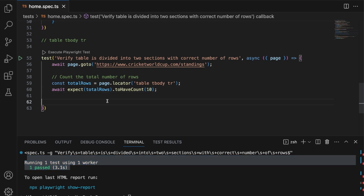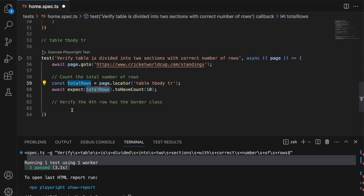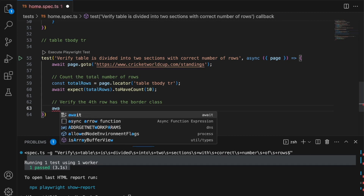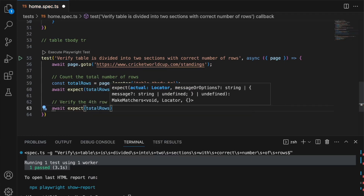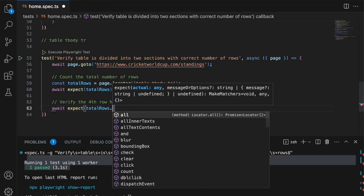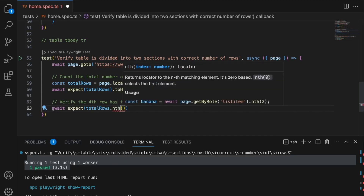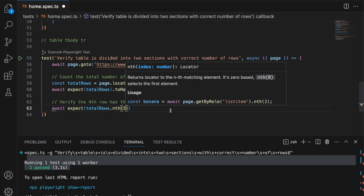The next assertion is to verify that the fourth row has the class 'table body qualifier'. I'll add: `await expect(totalRows).nth(3)`. Remember, nth is zero-based, so counting zero, one, two, three — the fourth row is actually index three. So I'll use `.nth(3)`. We already have access to the rows so we can verify the class as well.